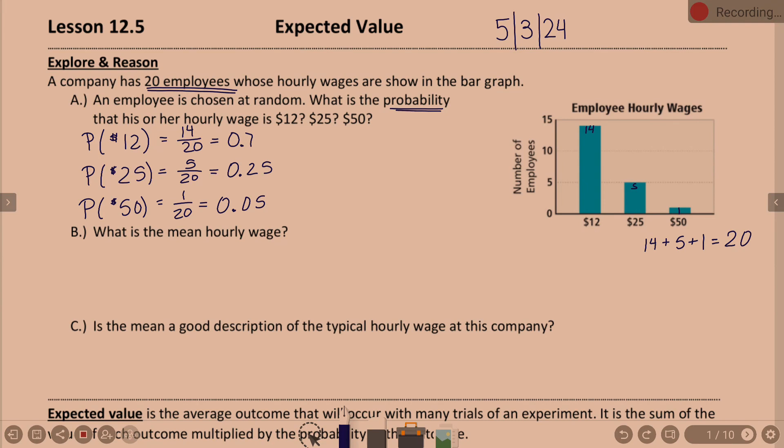B: what is the mean hourly wage? How can I do this efficiently? Add them all together — so what am I adding? There are 14 people that have $12, aren't there? How many people have $25? Five.